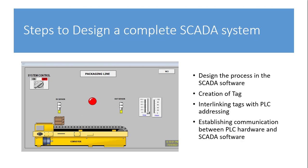And then finally we establish communication between PLC hardware and SCADA software. After you've done your design, you've done your interlinking tag creation and the interlinking of the tags. You then have to now establish connection between the laptop or PC that is running the SCADA software and then the PLC. Then communication can happen and then you can be able to control, supervise and also monitor or collect data from the PLC system.